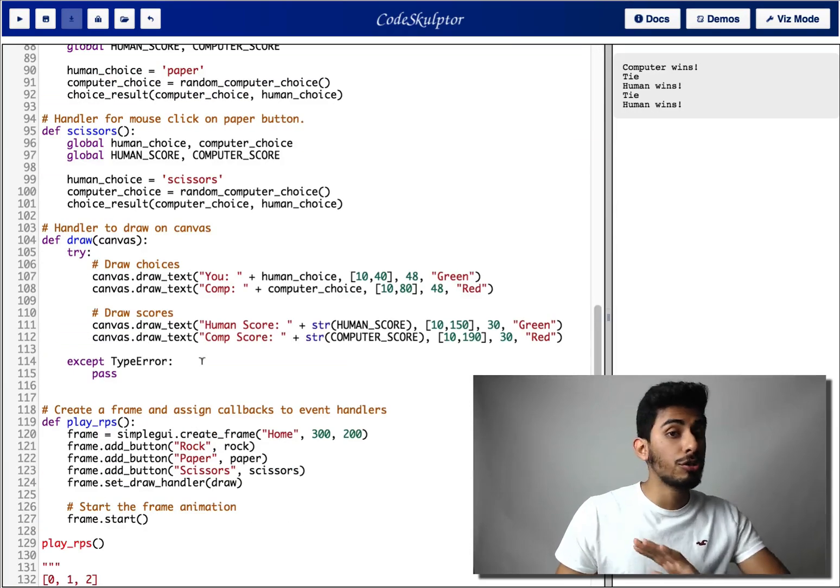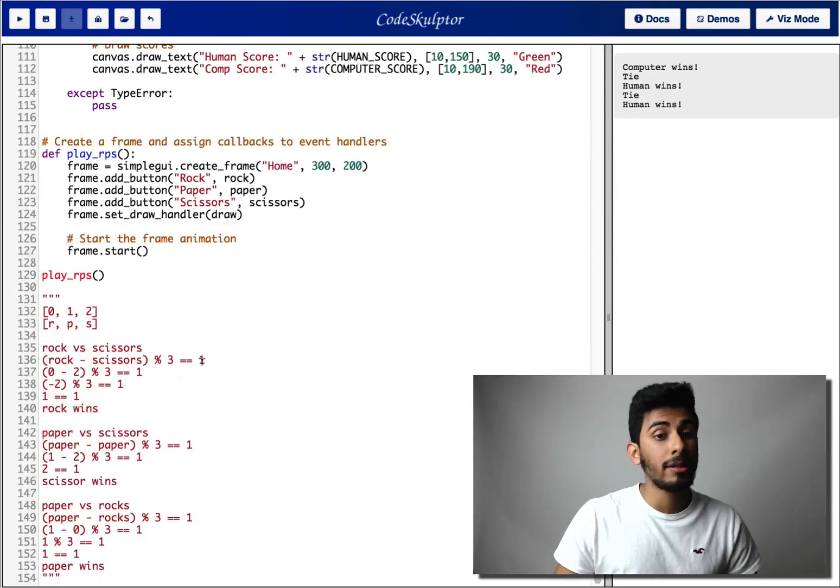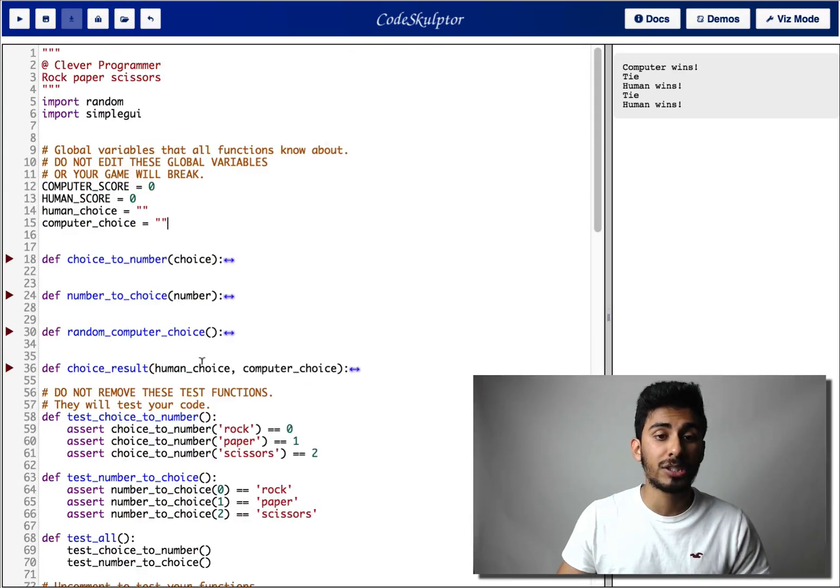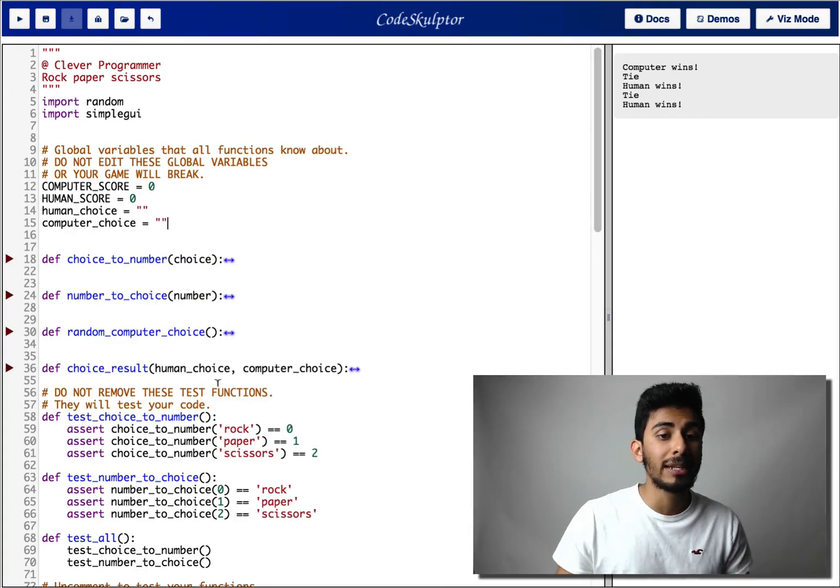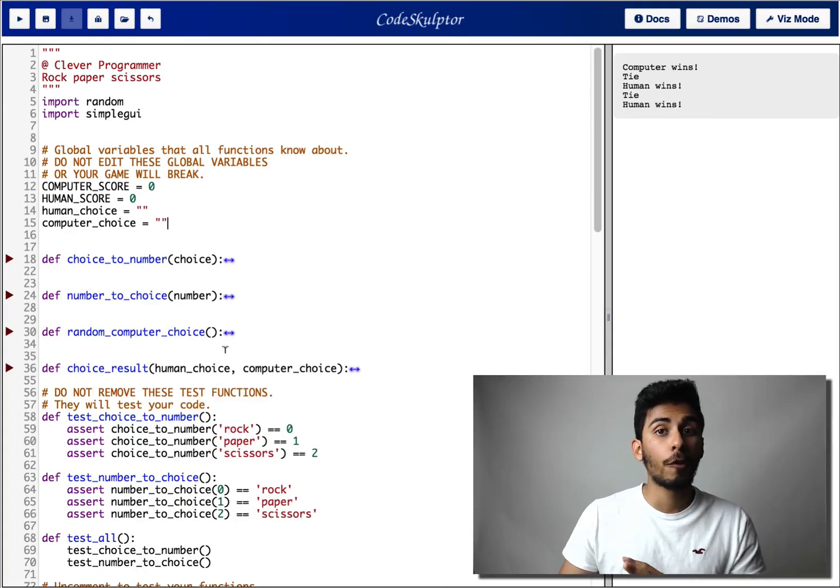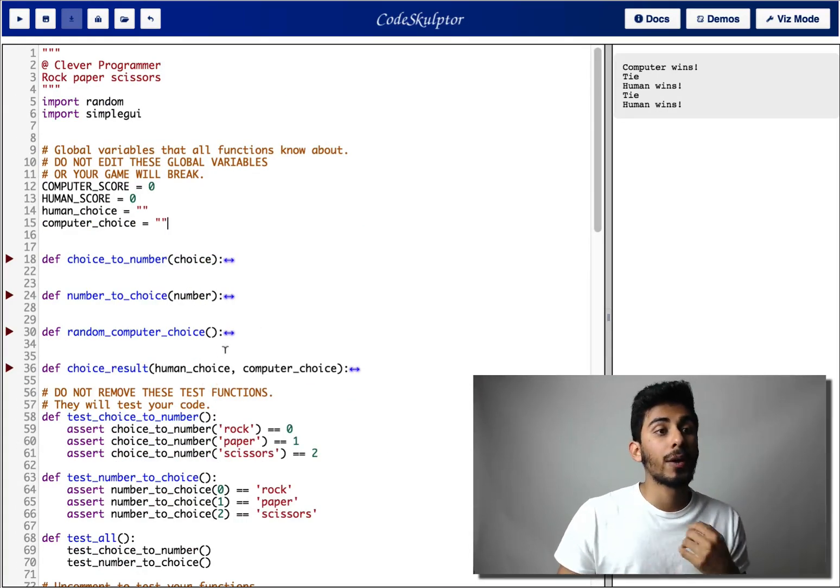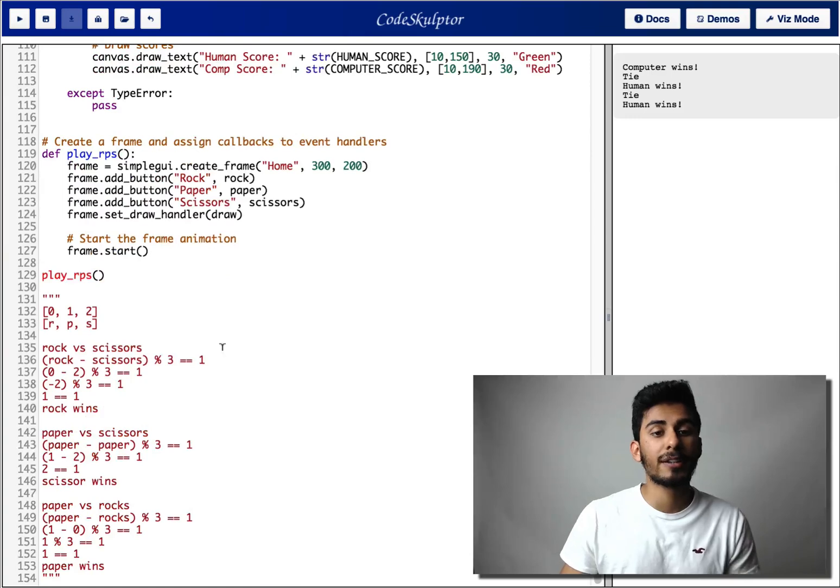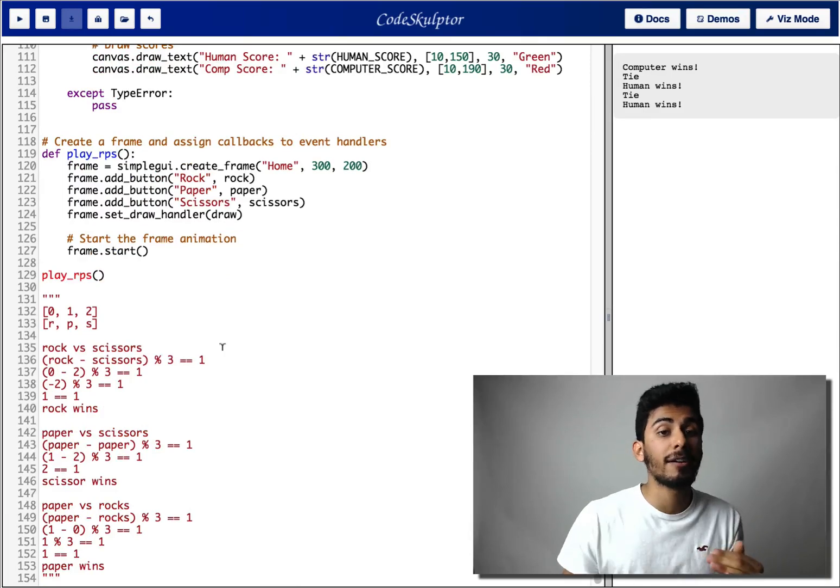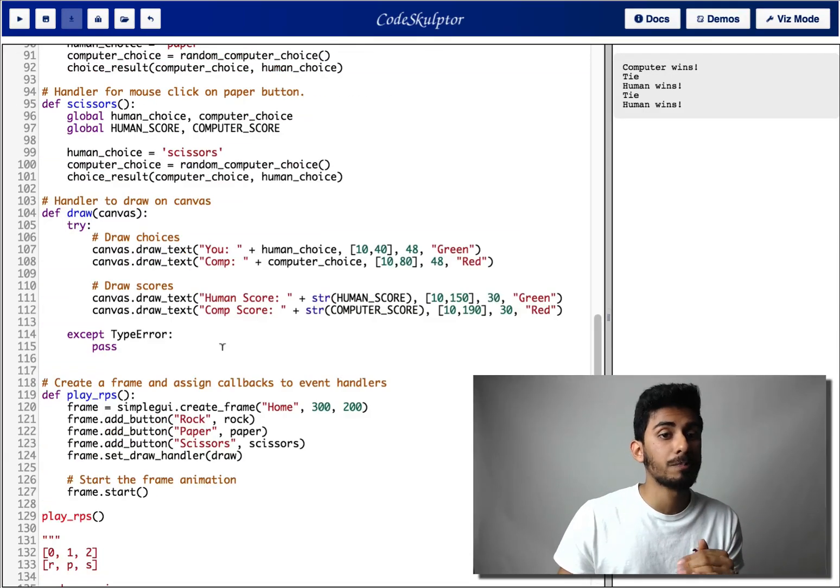Everything else I have done for you. So you don't need to touch anything else. You pretty much just need to complete those four functions and when you're done completing them, your entire game will run.